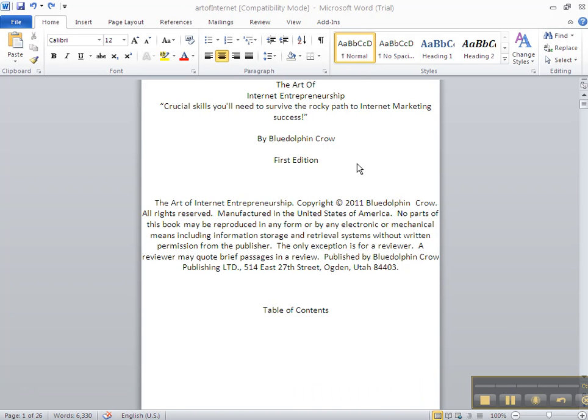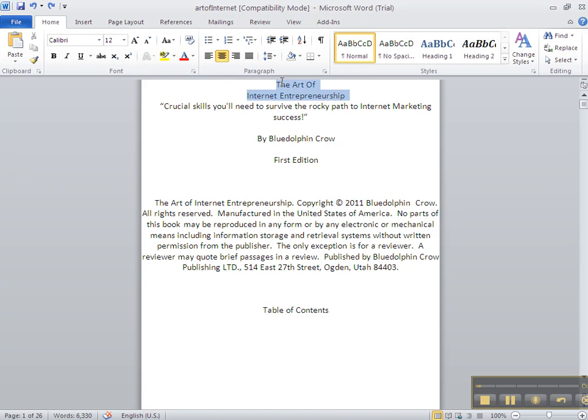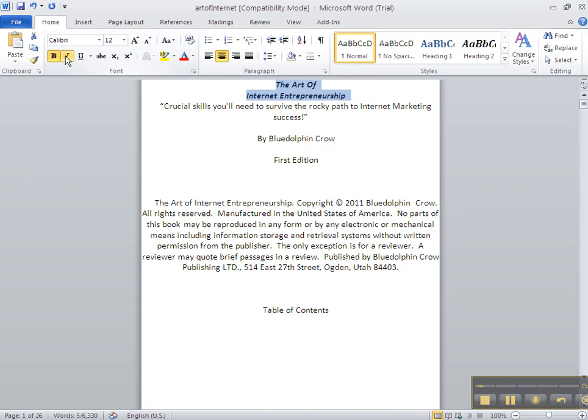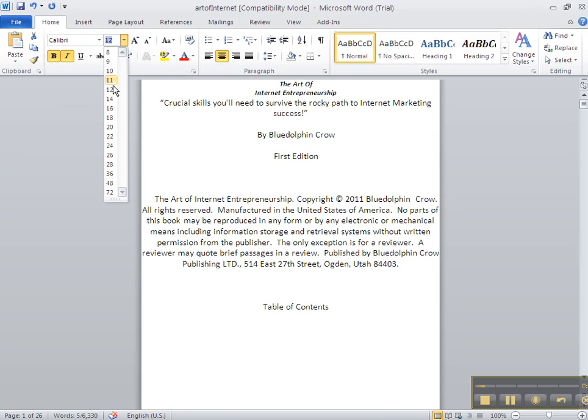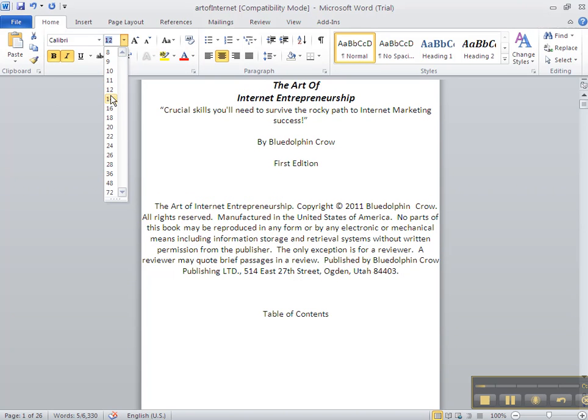Now that we have our e-book or report pasted onto the Word Kindle template, the next thing we want to do is improve just a couple of things. I first go and highlight my title and then I bold it. I italicize it to make it look a little nicer. You can do that if you'd like. This is the only font size that I change. I change it to 14.